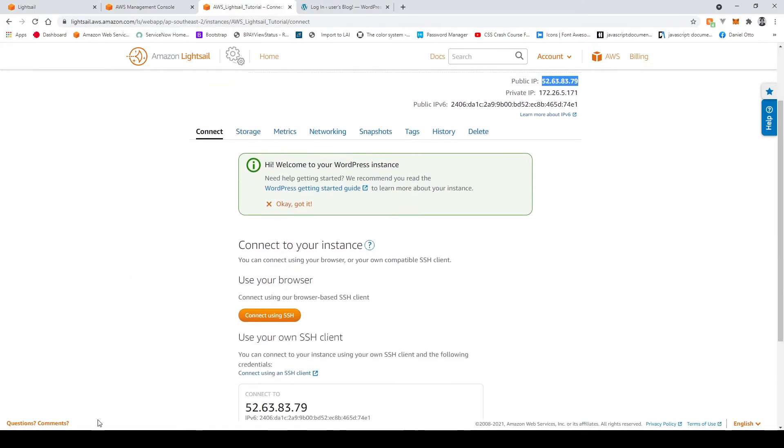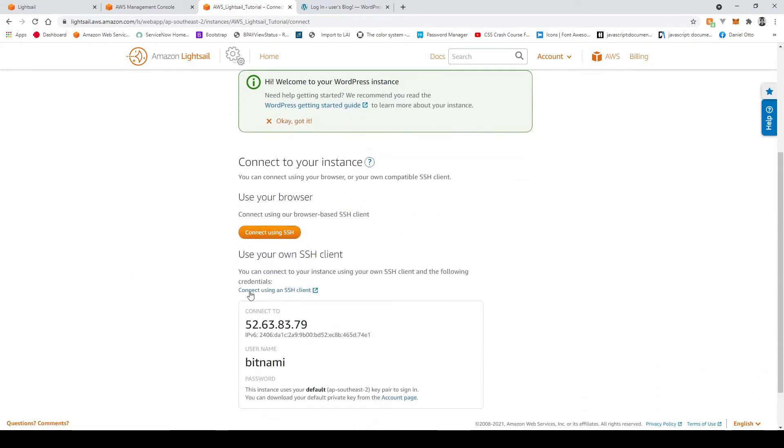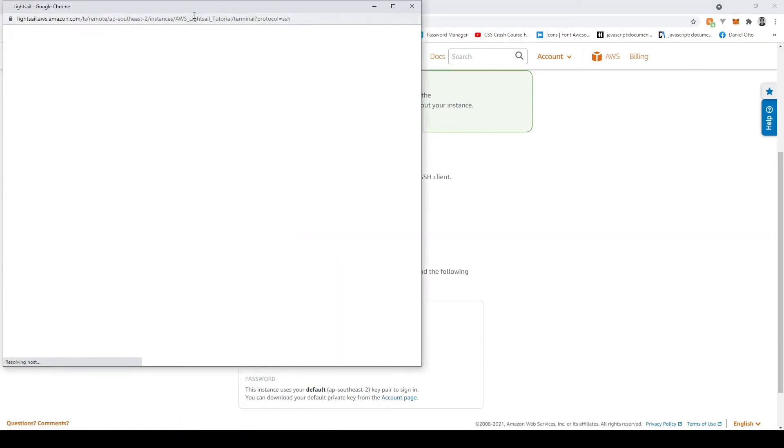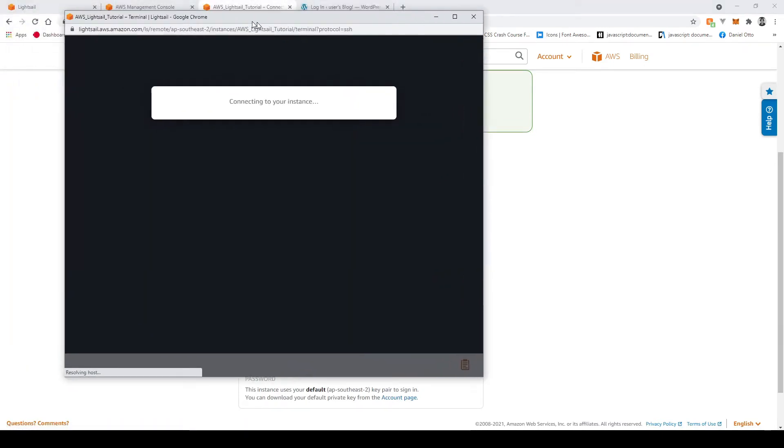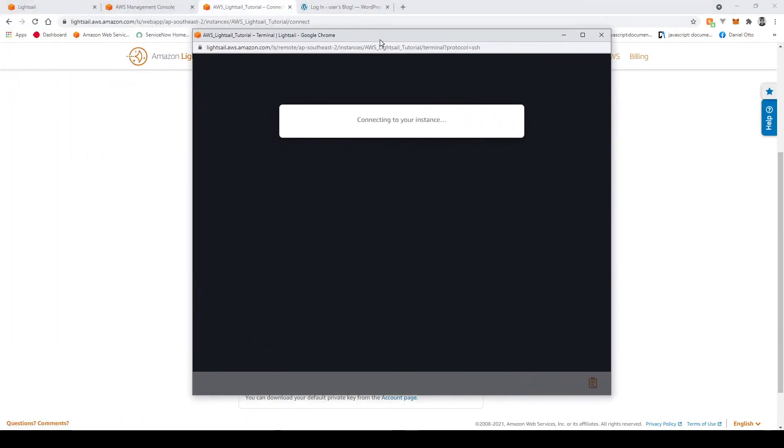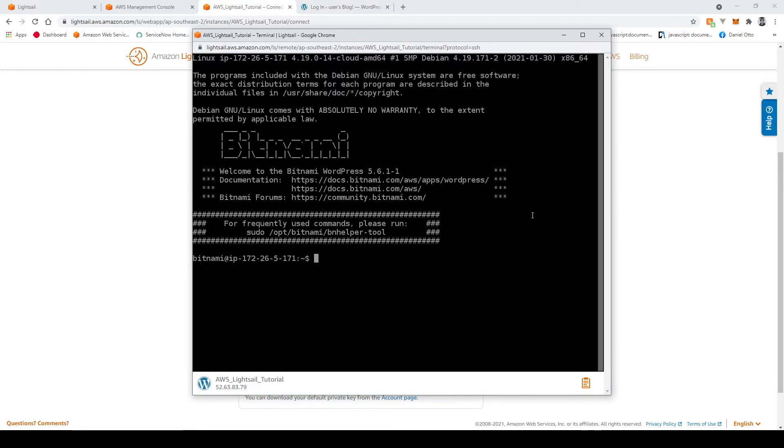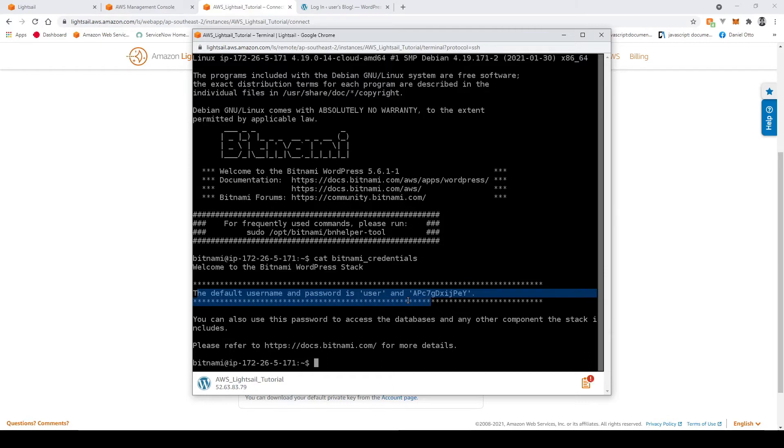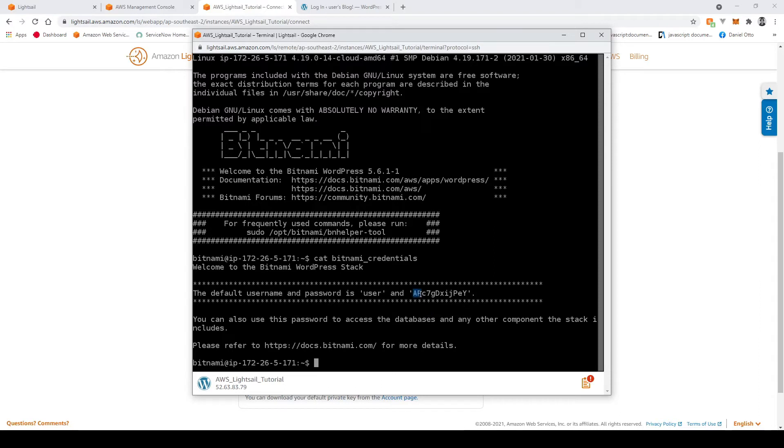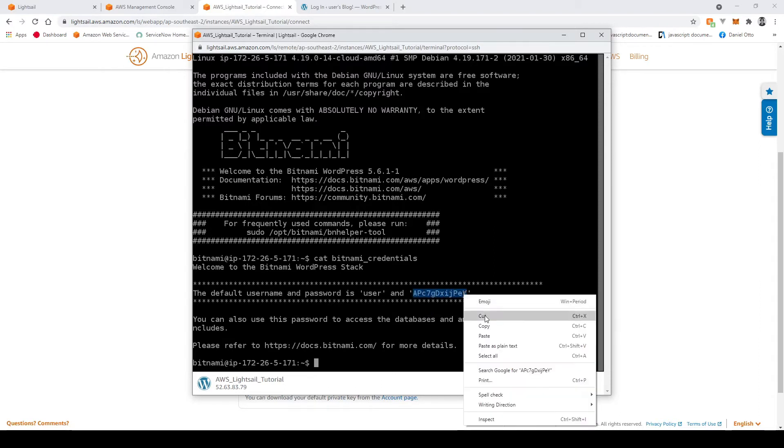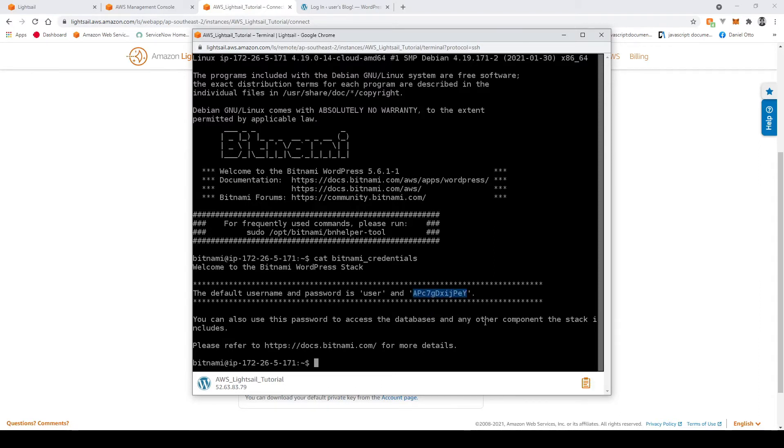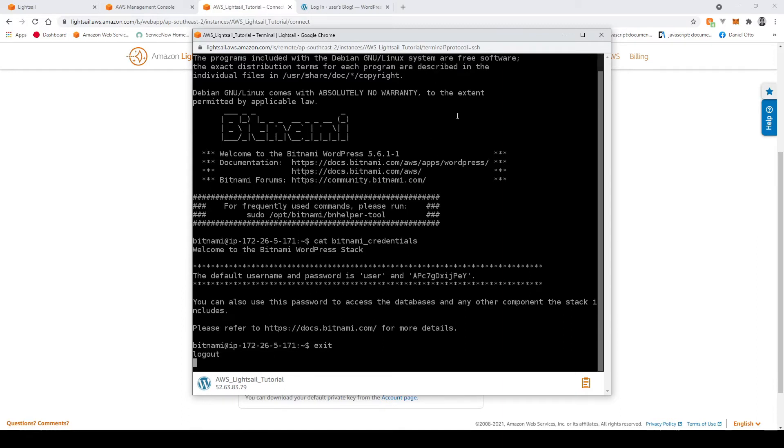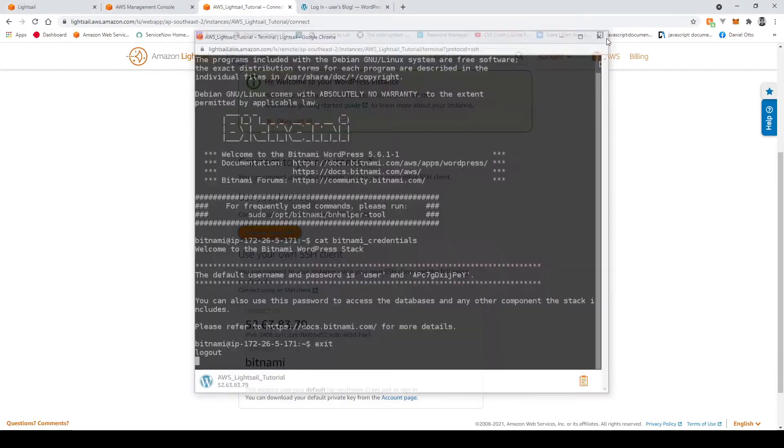So we'll go here and connect using SSH. Now once this connects all we're going to type in here is cat bitnami underscore credentials just like that. Now you can see here the default username and password is user and all these funky characters right here. So I'll just go ahead and copy this and then I'm going to say exit out of here. I'll just close that off.